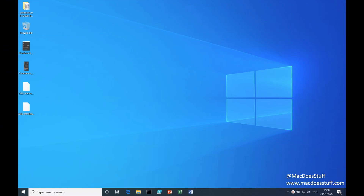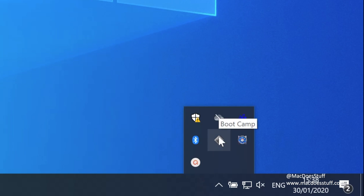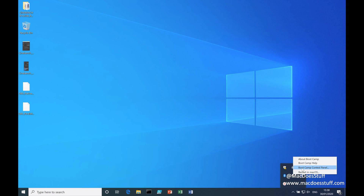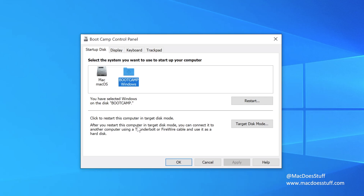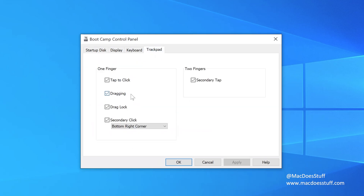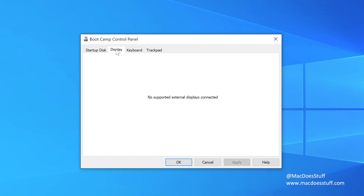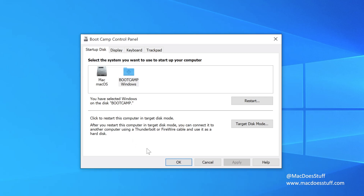Here we are with our freshly built Windows 10 machine running in Boot Camp natively on my 16-inch MacBook Pro. In the system tray you'll see the Boot Camp icon — right-click on it for the Boot Camp control panel or to restart in macOS. In the control panel you can configure Apple-specific settings: the startup disk is set to Boot Camp, so it'll boot into Windows by default. On the trackpad I've enabled tap to click, dragging, drag lock, secondary click, and secondary tap. For the keyboard — because this machine has the Touch Bar — I've set the F keys to display as standard, with the extra functionality appearing when I hold down the function key.